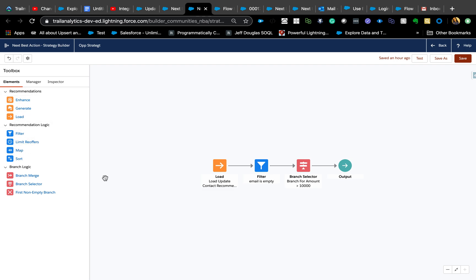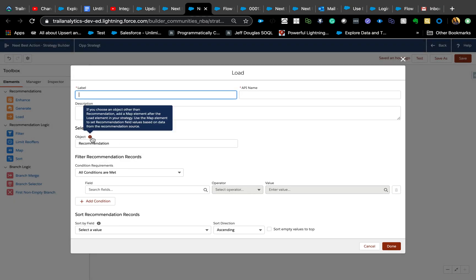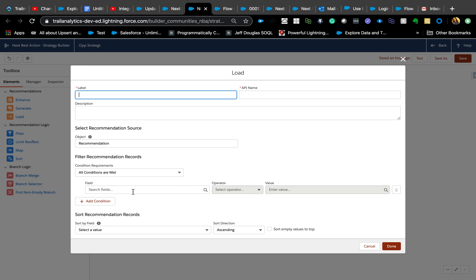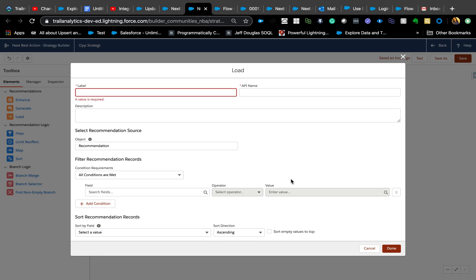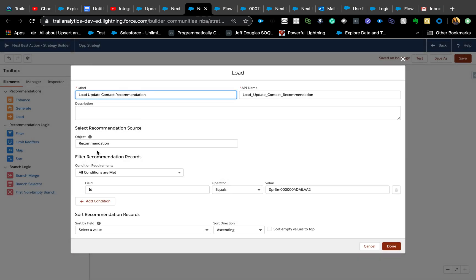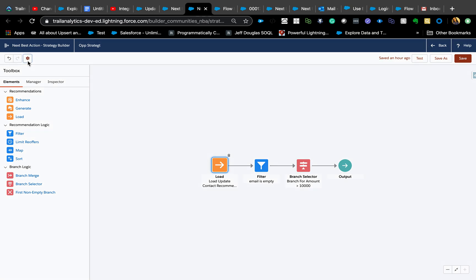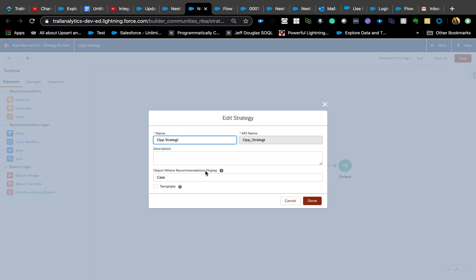The Strategy Builder UI is very similar to Flow but with some differences. The first element is Load — you can load a recommendation and set the ID equal to the recommendation ID you copied. So the object is Recommendation and the ID equals the ID of your current recommendation record.